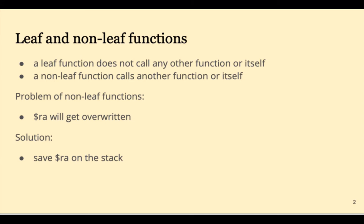These are functions that call another function or call themselves recursively. The problem with a non-leaf function is that the RA return address will get overwritten. And so the solution to that is to save the return address on the stack.